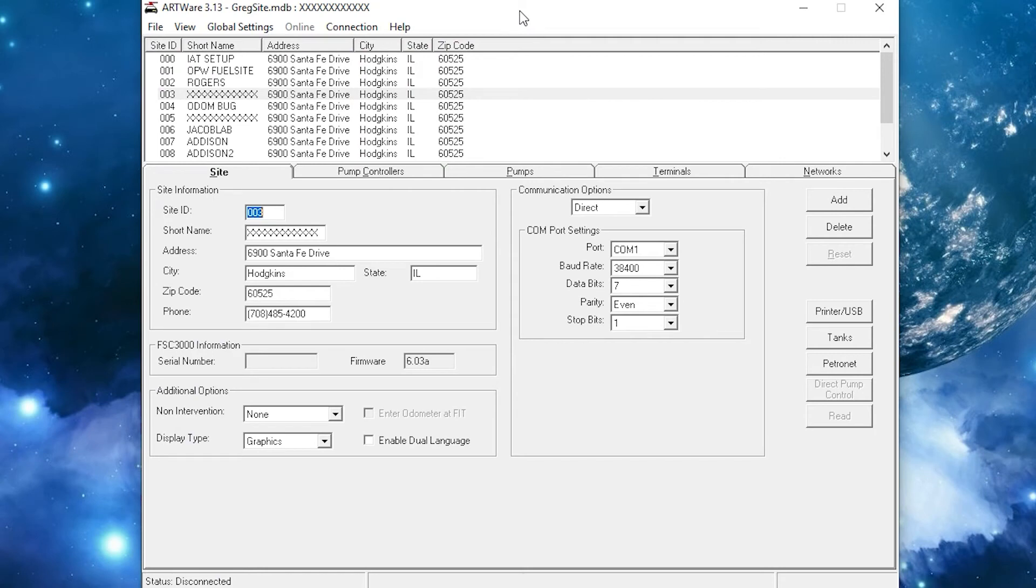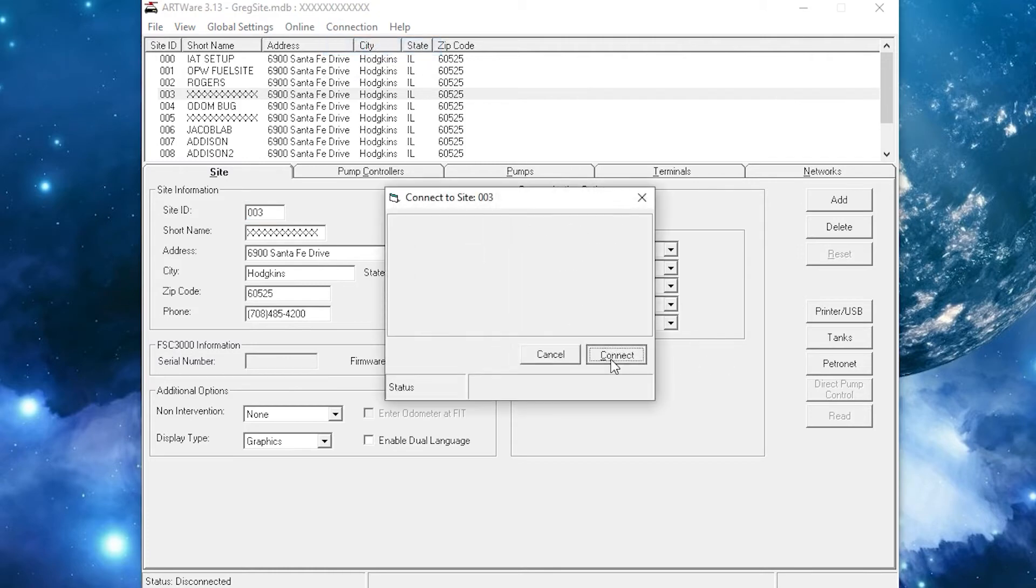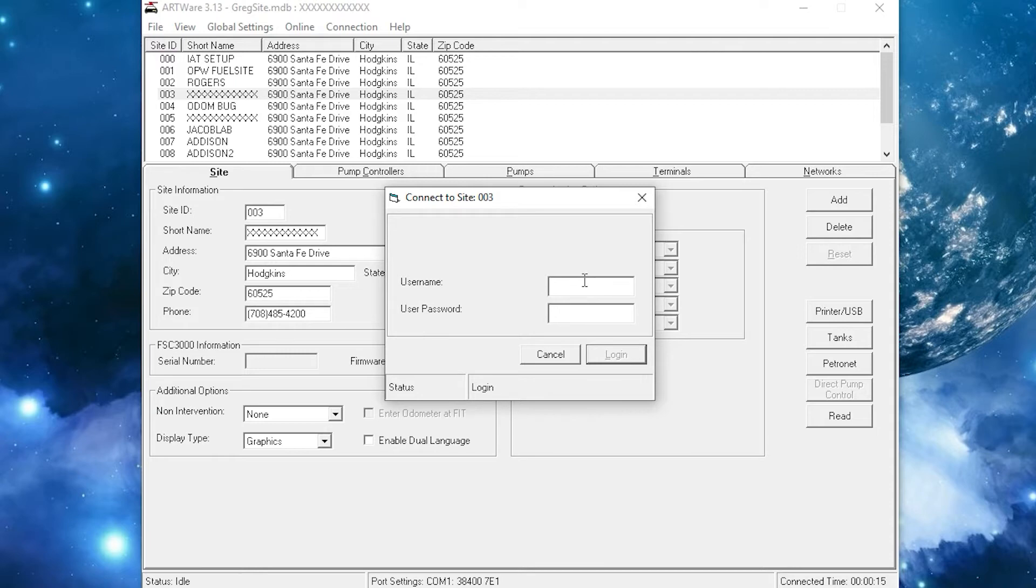Once you've connected the IET, this is how you install it using ARTWARE. Connect to your Fuelside controller and type in your username and password.